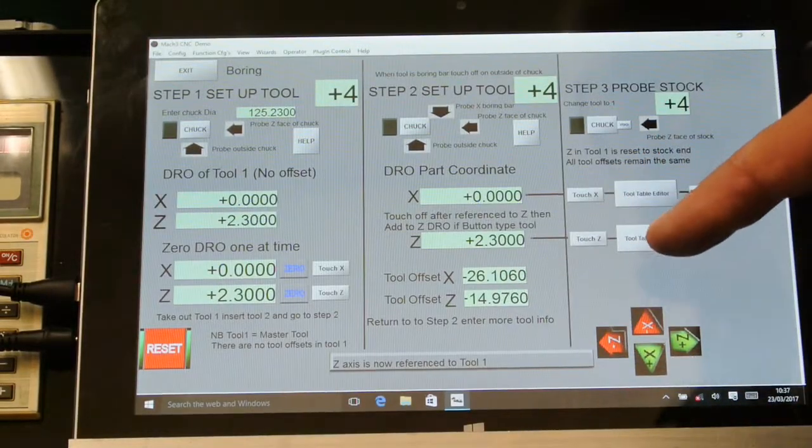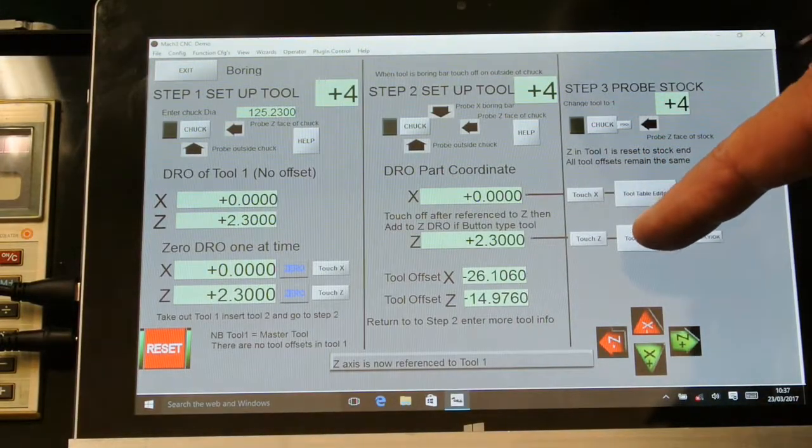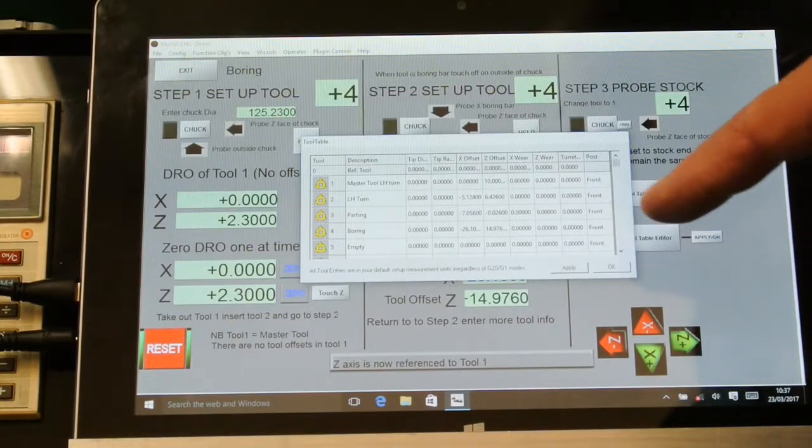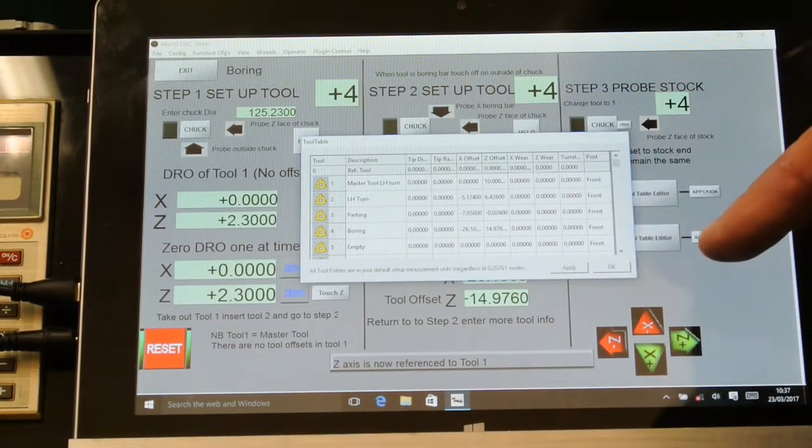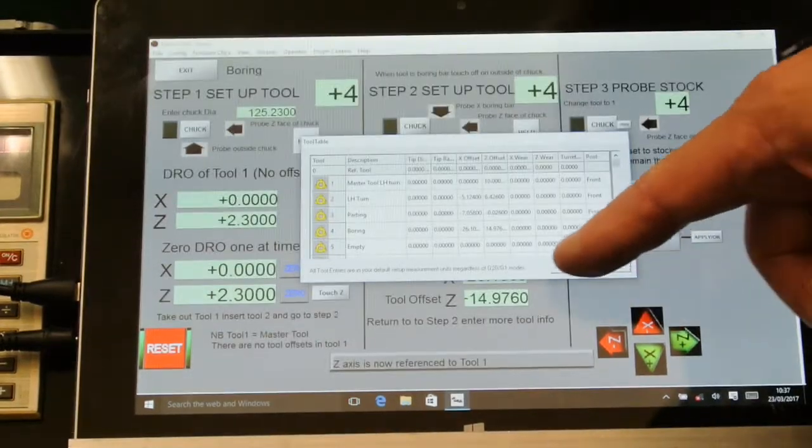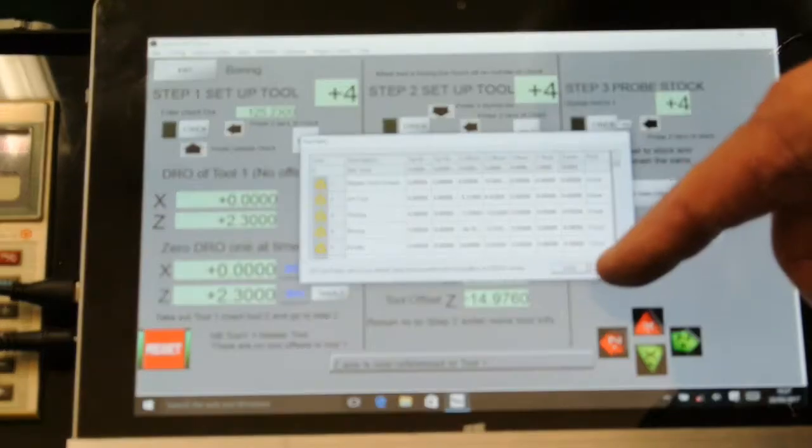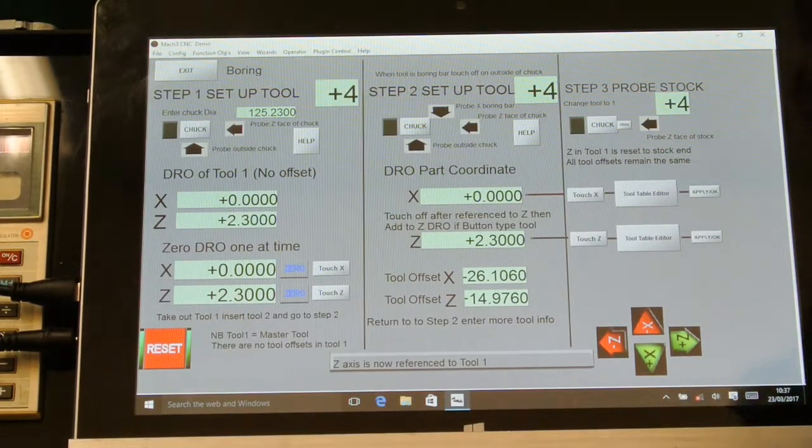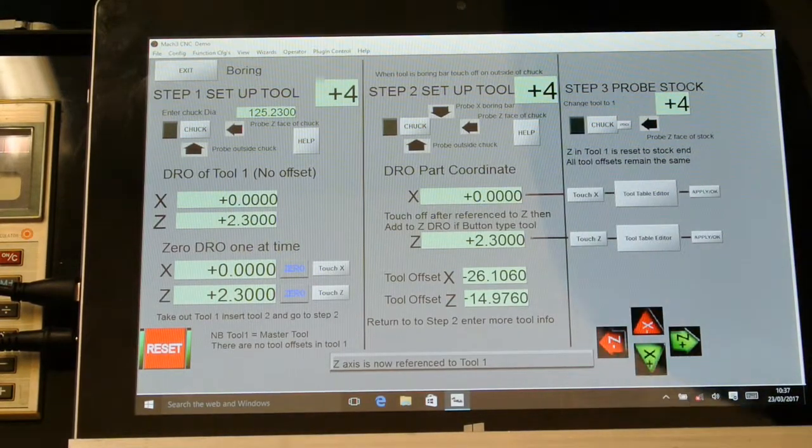So that's touch Z, puts the offset in. Again I can look at the tool table to check that's there, which it is. So that's all of the tools set up.